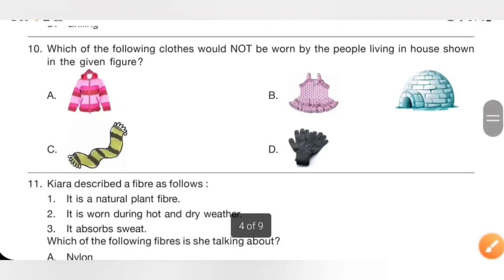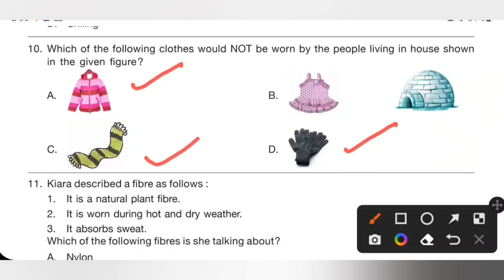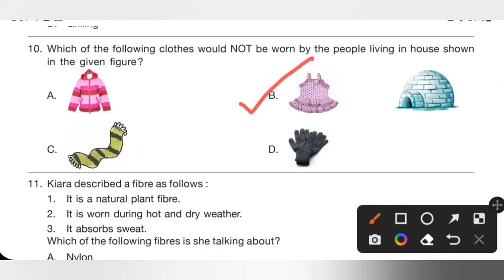Question 10: Which of the following clothes would not be worn by the people living in the house shown in the figure? The house is an igloo, found in ice-cold places. In such places, people use warm woolen clothes like sweaters, gloves, mufflers, and jackets. Cotton frock would not be worn, so option B is the correct answer.